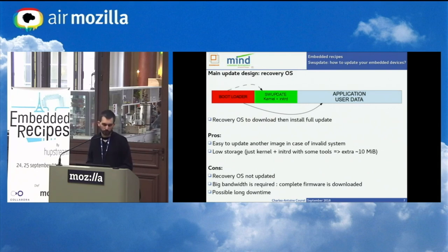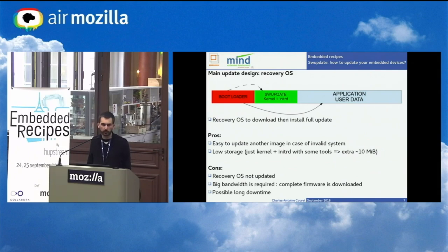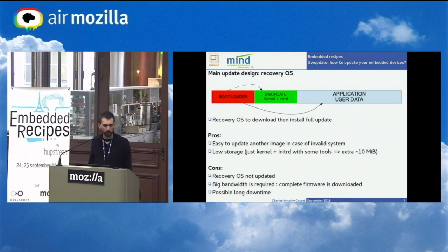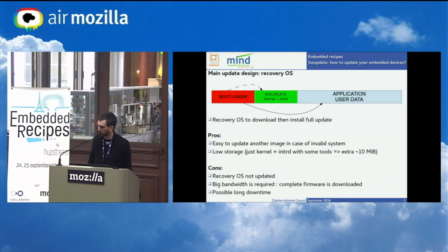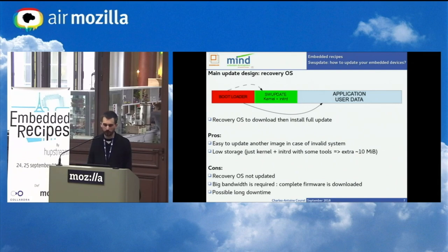The recovery OS design has disadvantages. We cannot update the recovery OS itself — because if an issue happens during that update, the recovery OS becomes unusable, which is a big problem. Required bandwidth can be very high because we download the complete firmware every time — potentially several megabytes. Downtime can be very long because while using the recovery OS, the regular operating system is not running, so the device is not usable during download and installation. This could take several minutes, especially if there are retries.